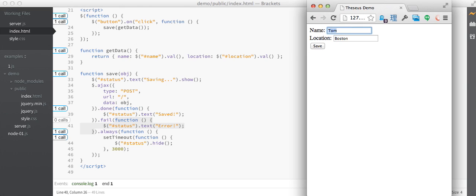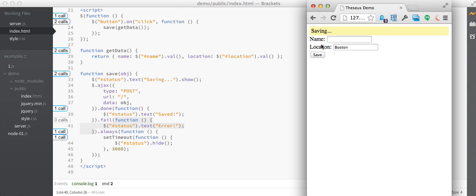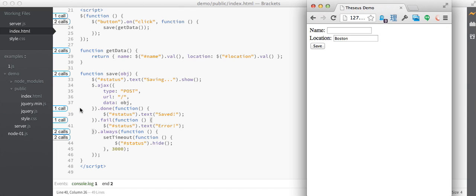Now I'm going to clear the name field and then resubmit the form. And this time we'll get to see that all those call counts increment, except that now the failure callback's been called instead of the success callback.